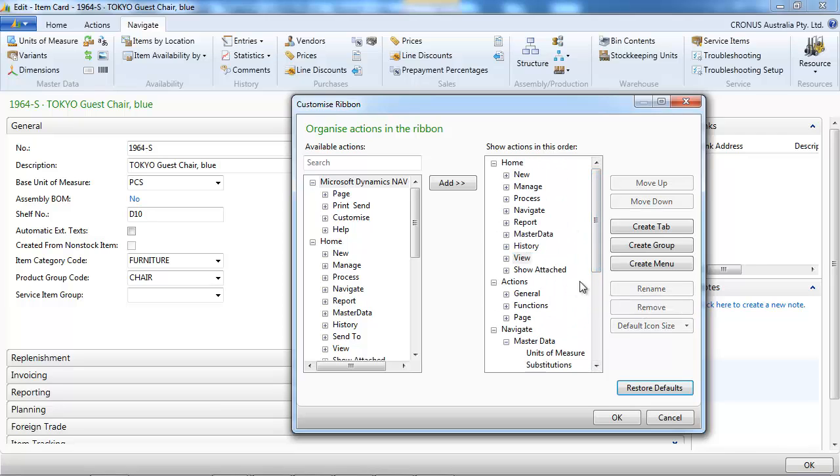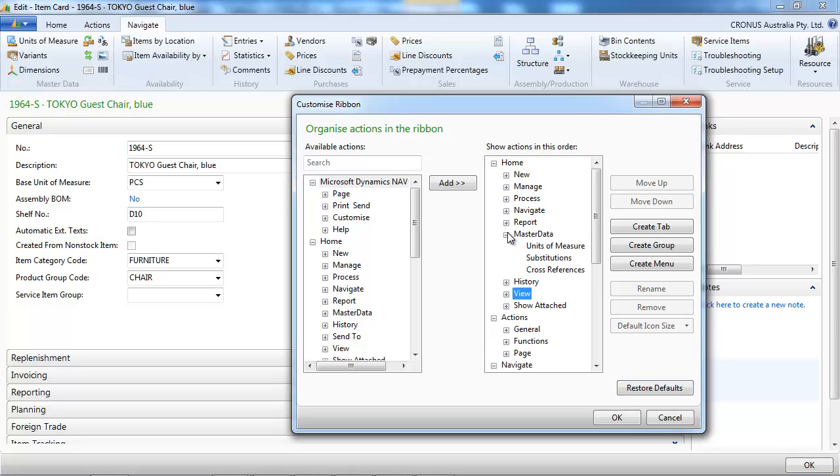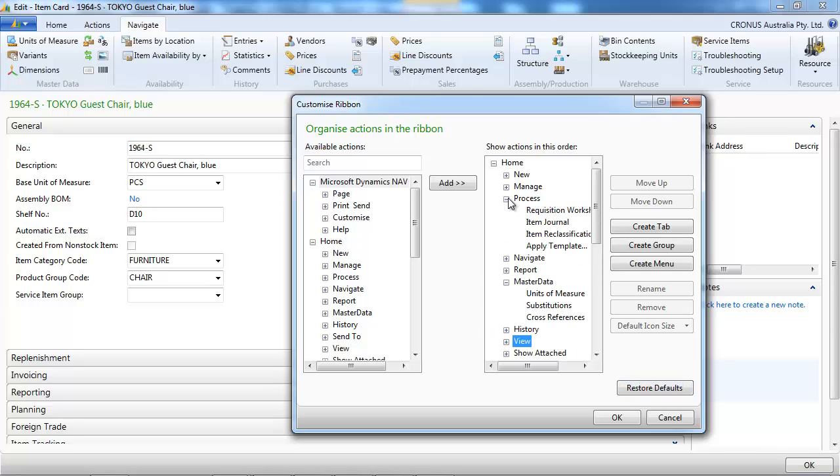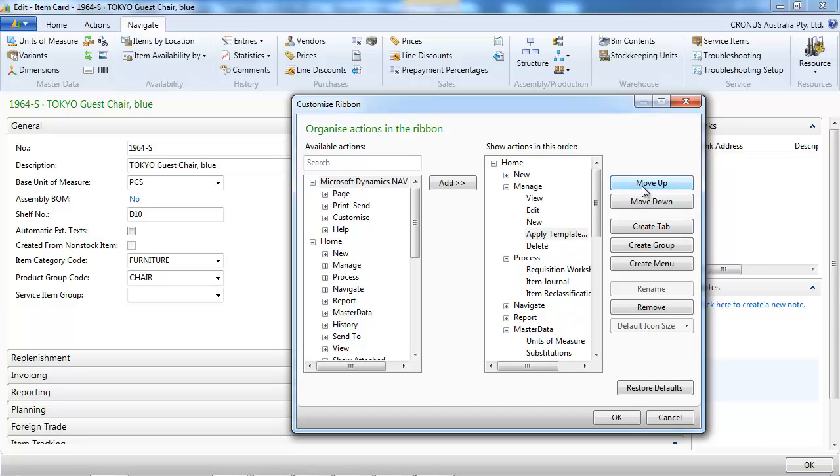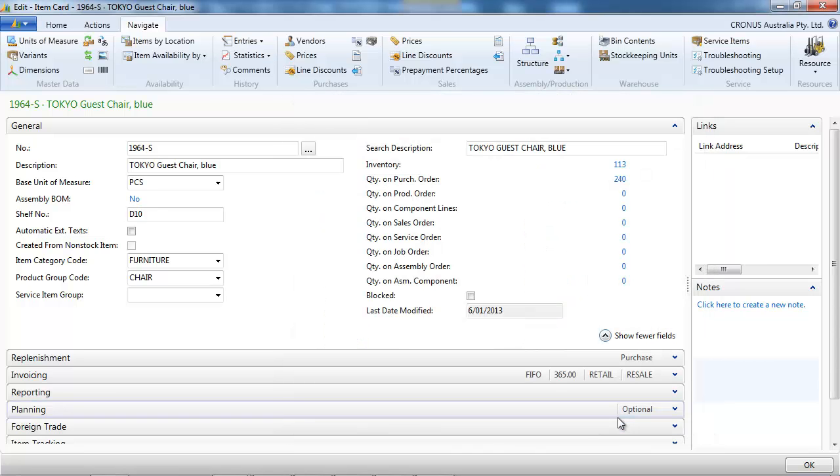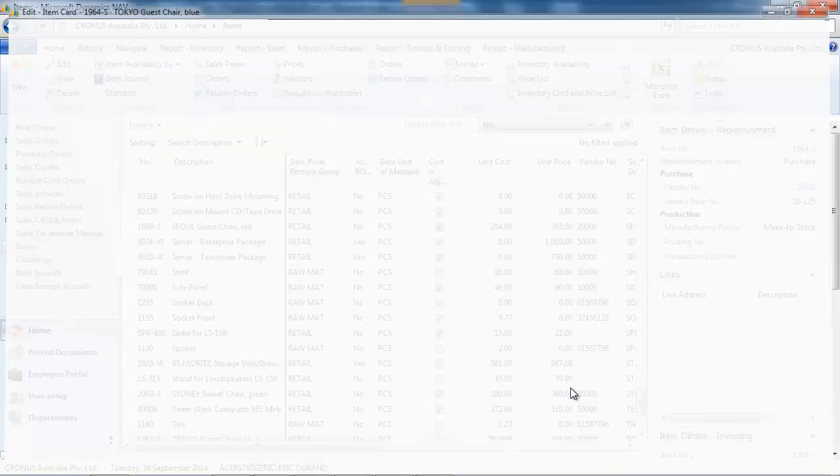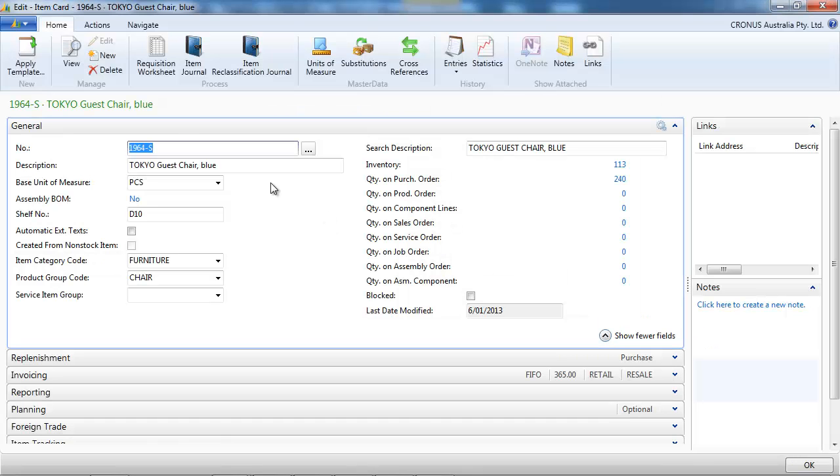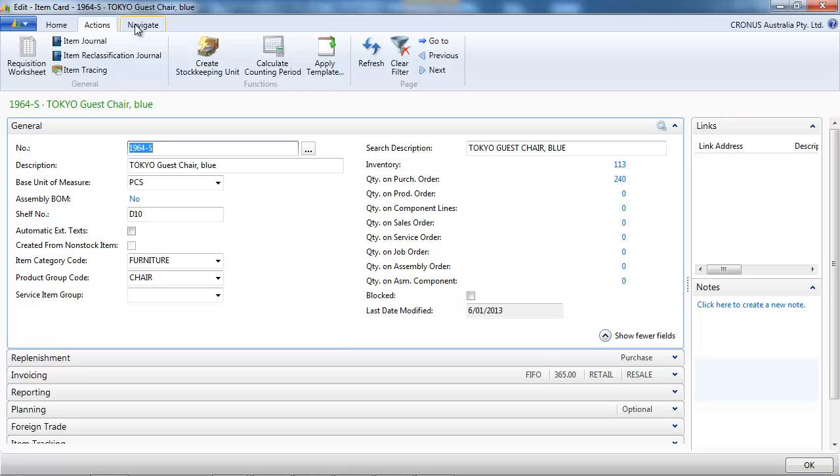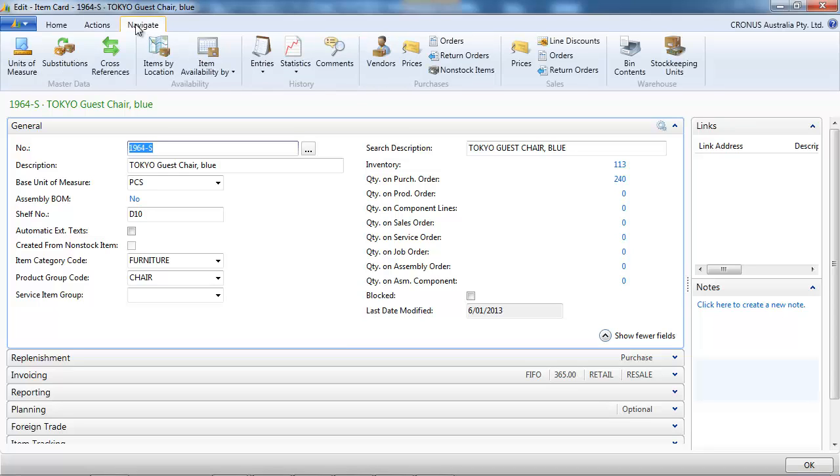Now on the Home tab. And let's put the Apply template in the new group. Let's see how it looks. So we already have a few things.